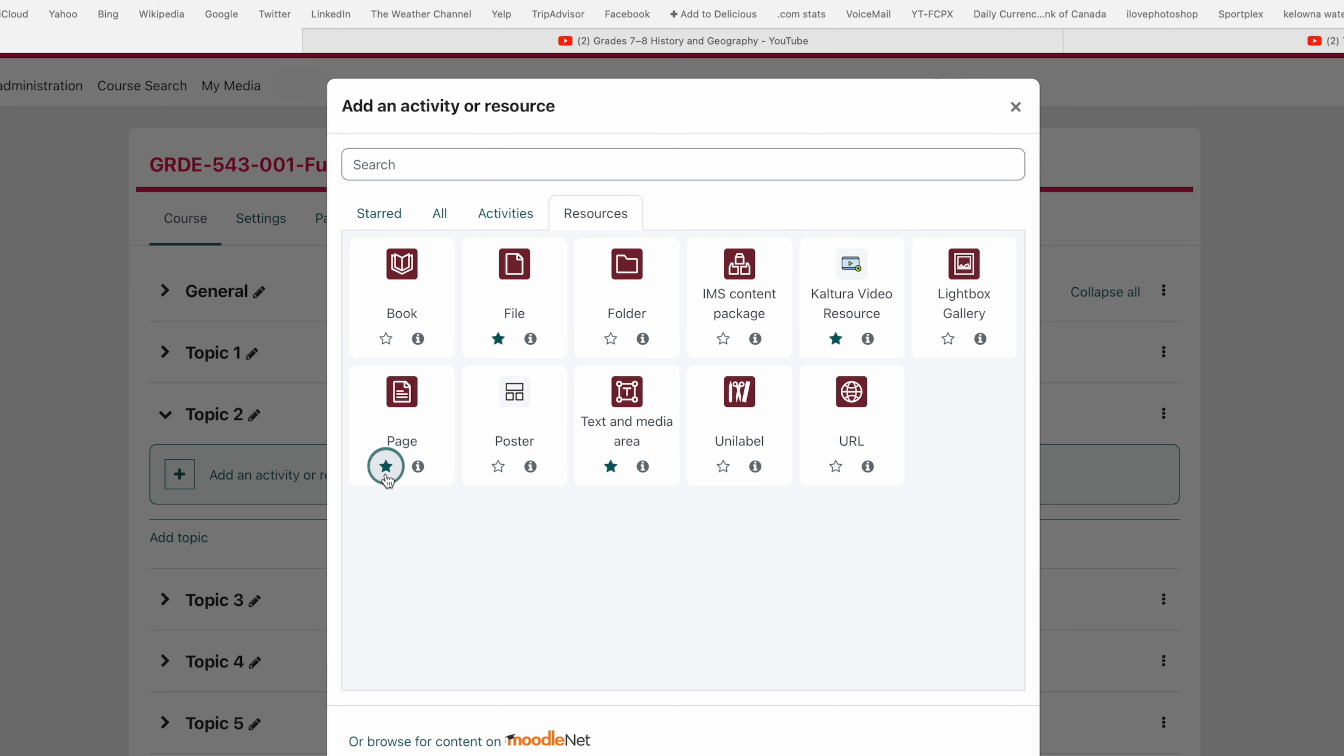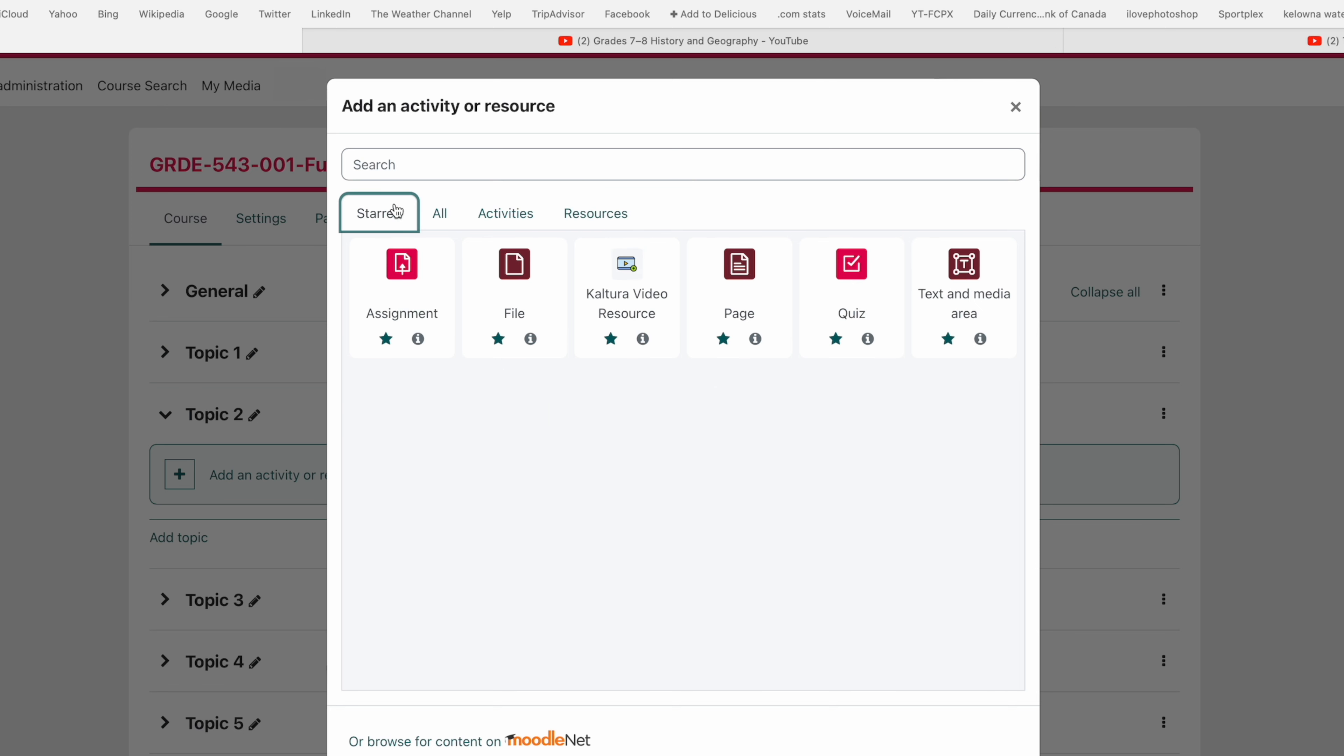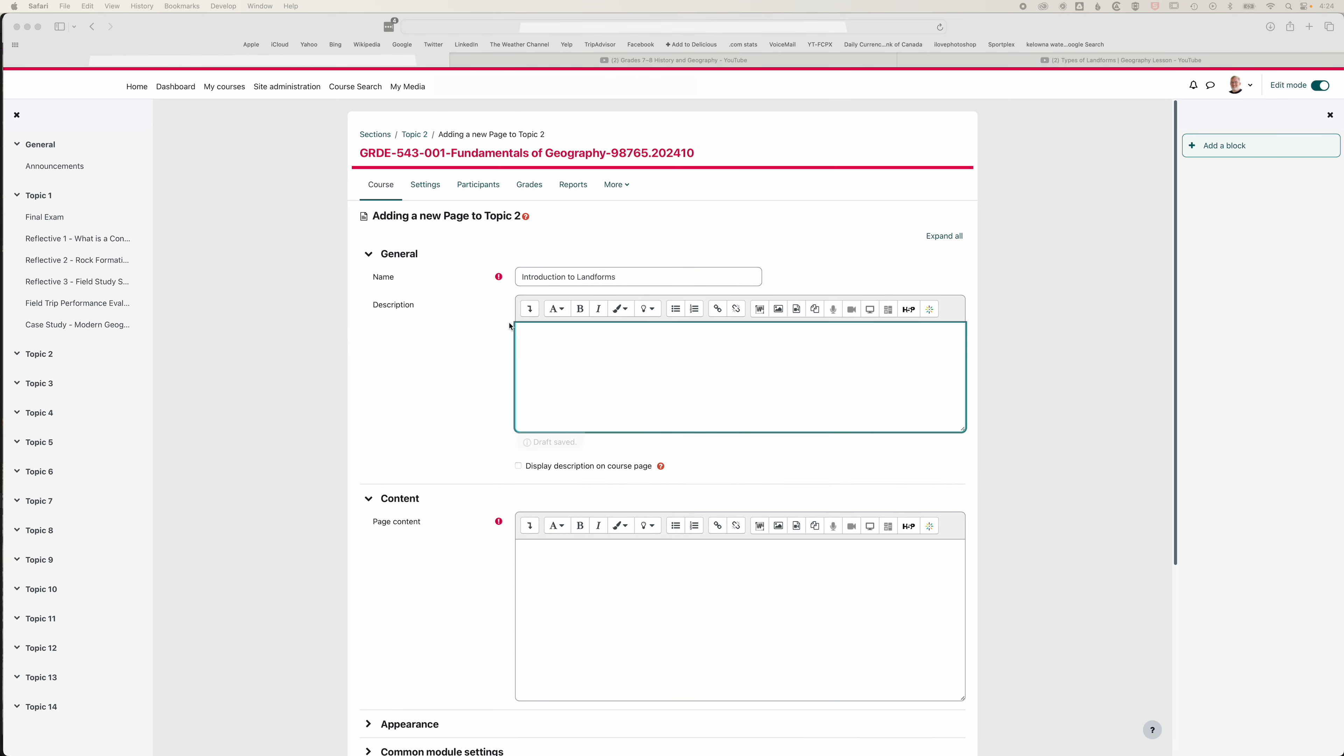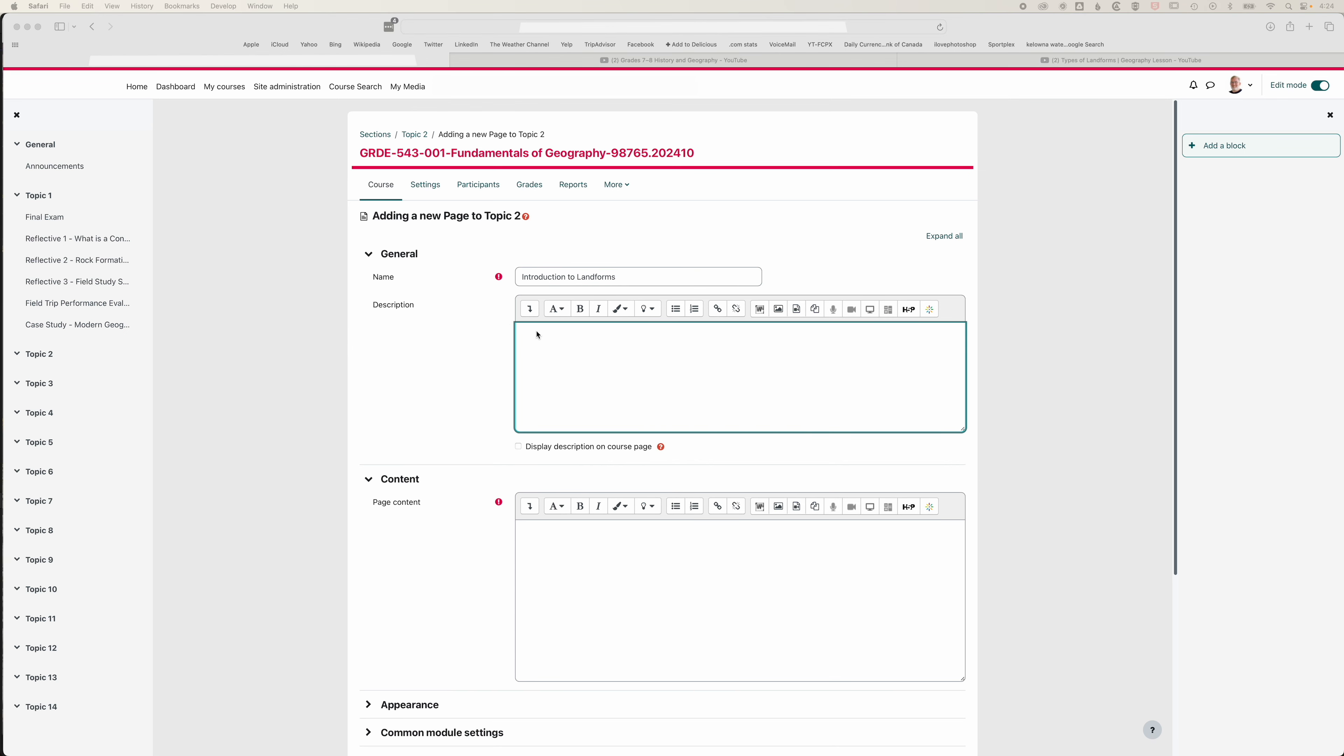We can star this, which means it will show up in our star tab as well so we can access more quickly different resources and activities we use regularly. We're going to click on page and it will ask us to add a new page. We'll call this introduction to landforms and add a short description. This will show up on our main course page.